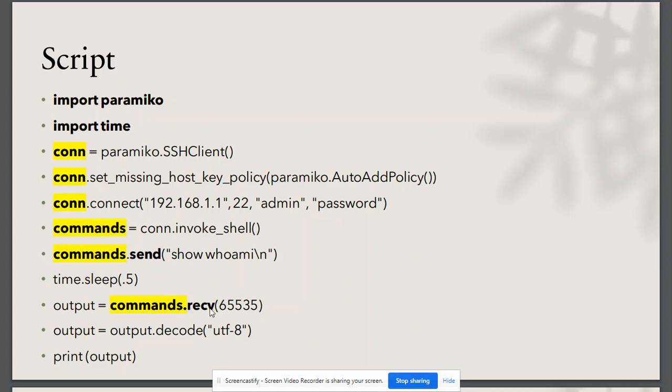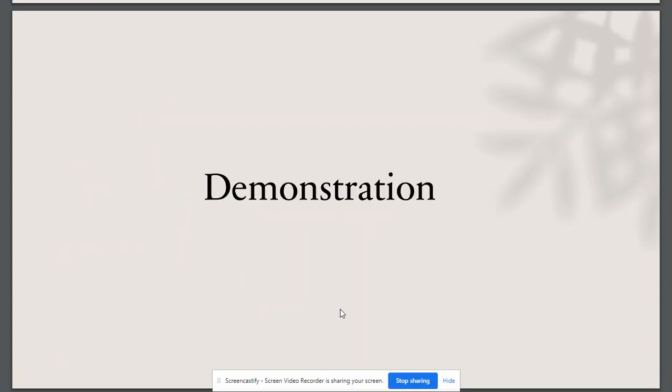Then we are sleeping for 0.5 seconds. Then we are receiving the output, converting the output into string, and finally printing the output result.